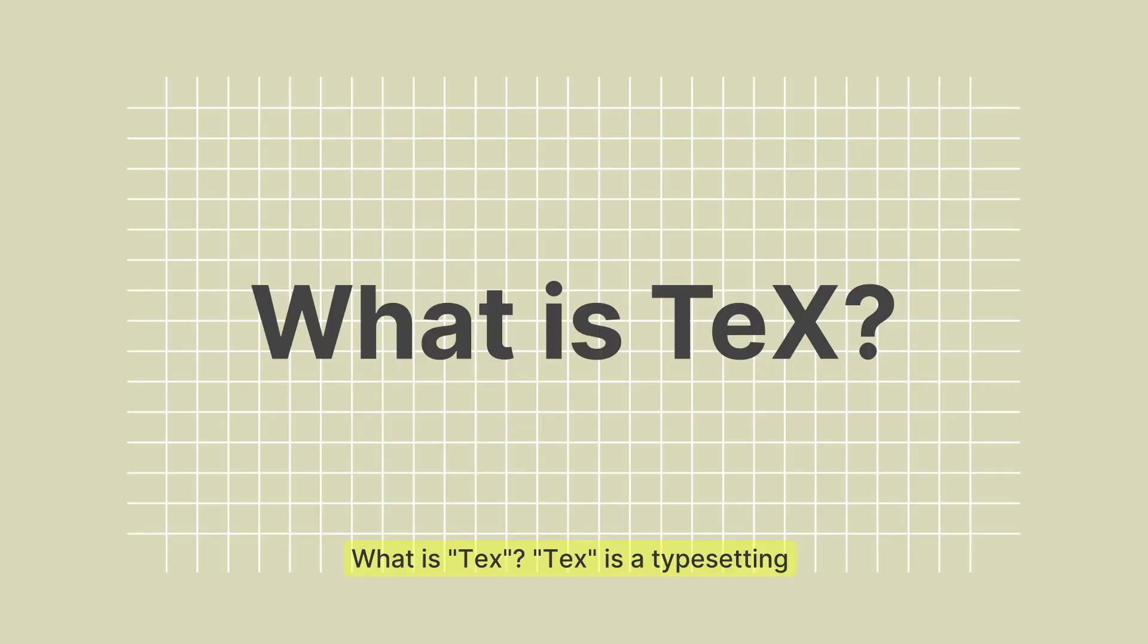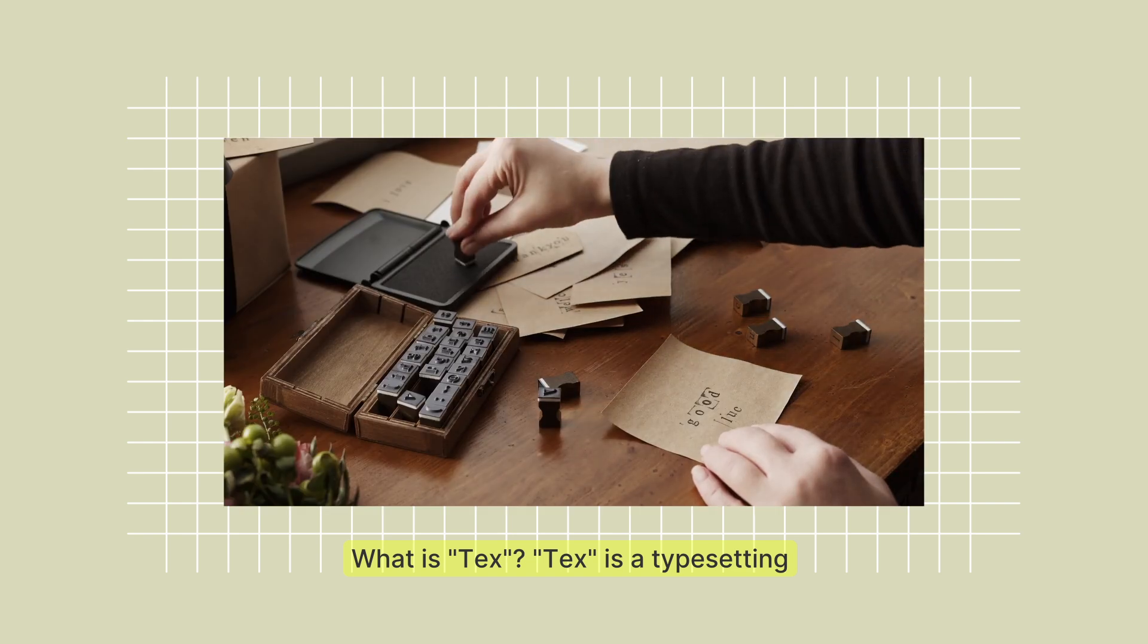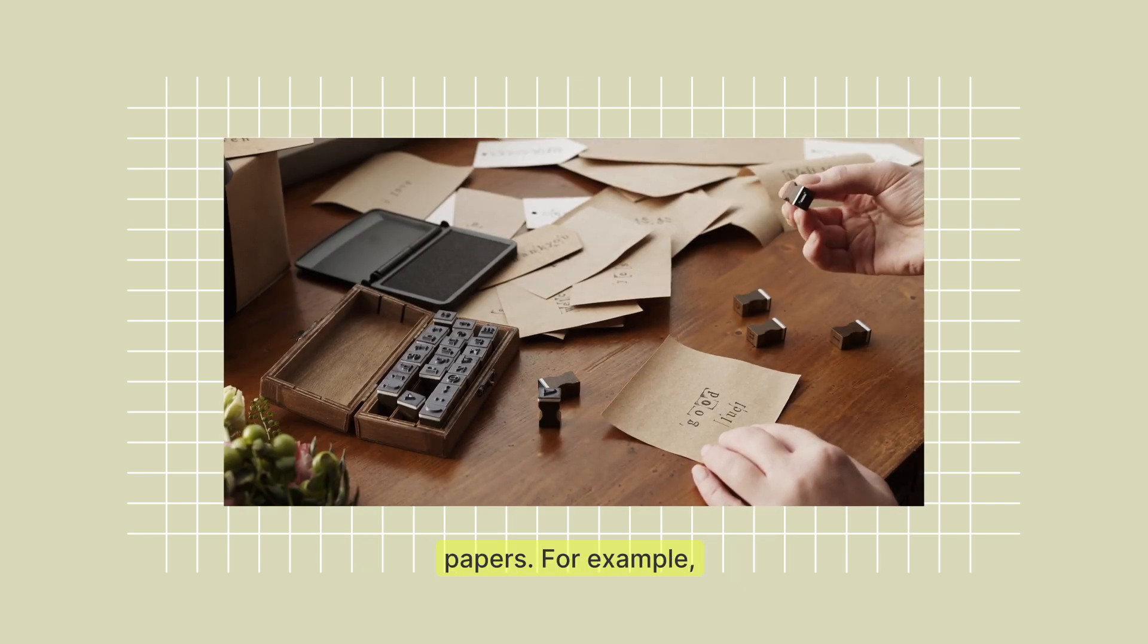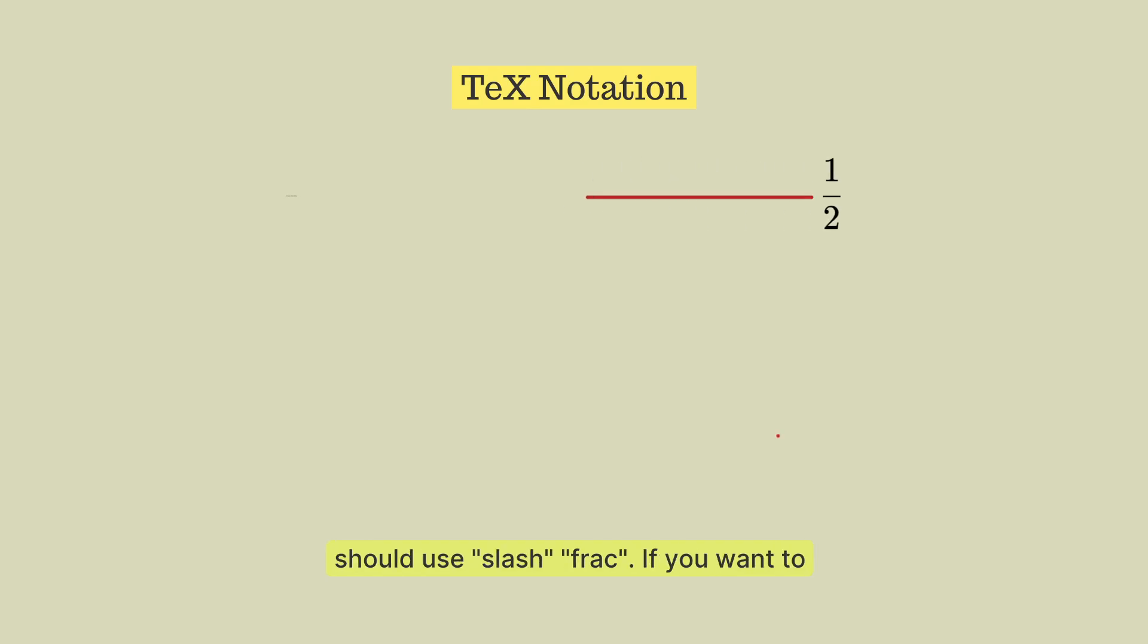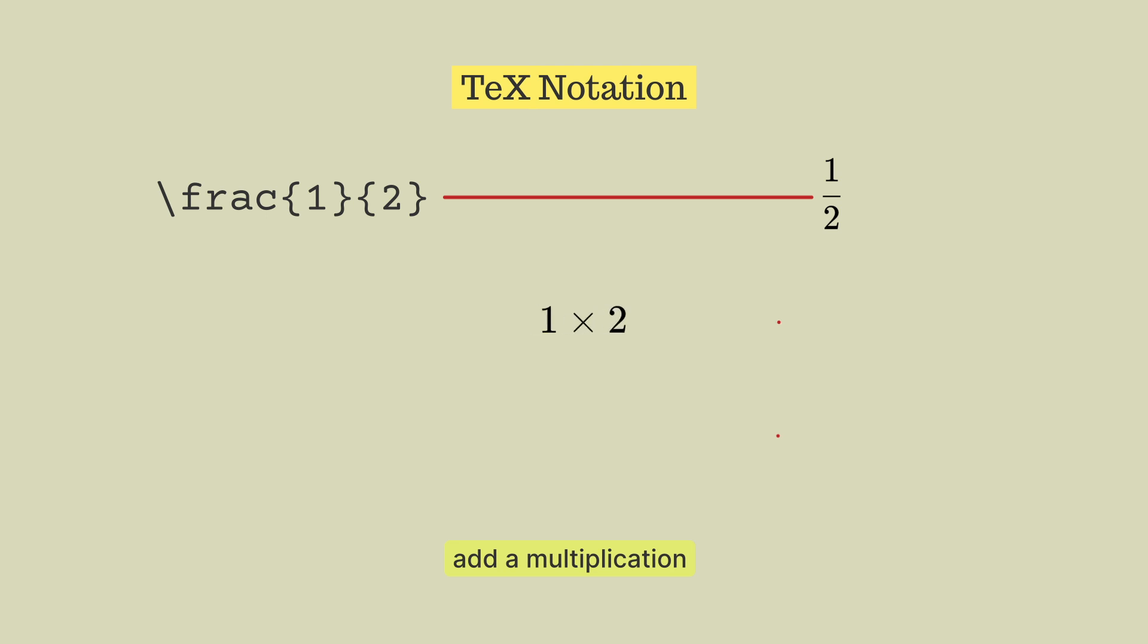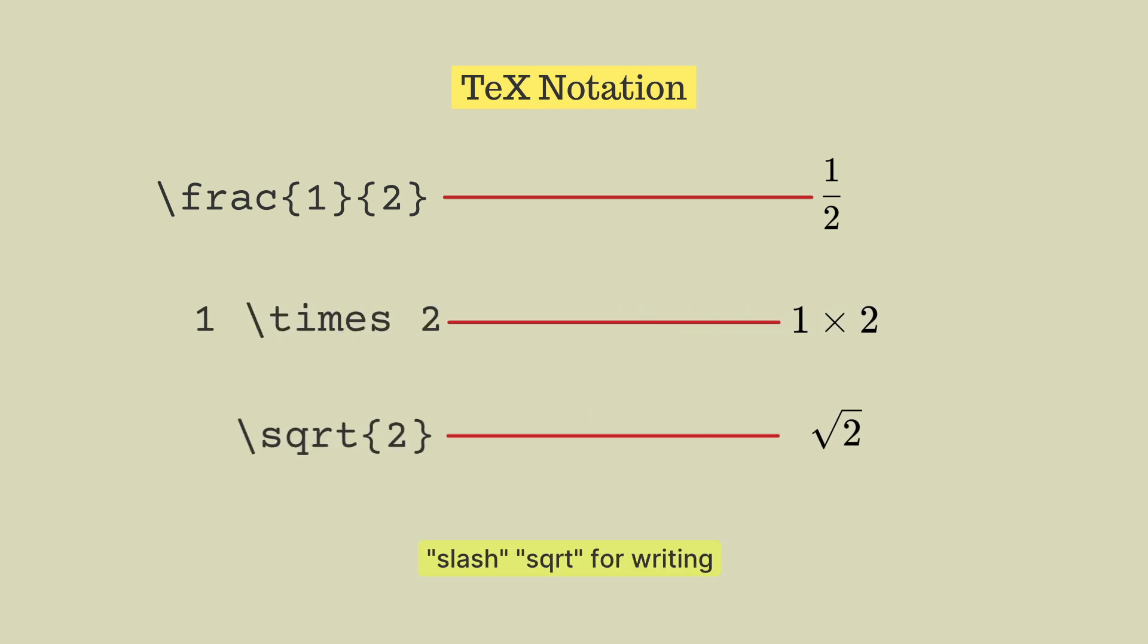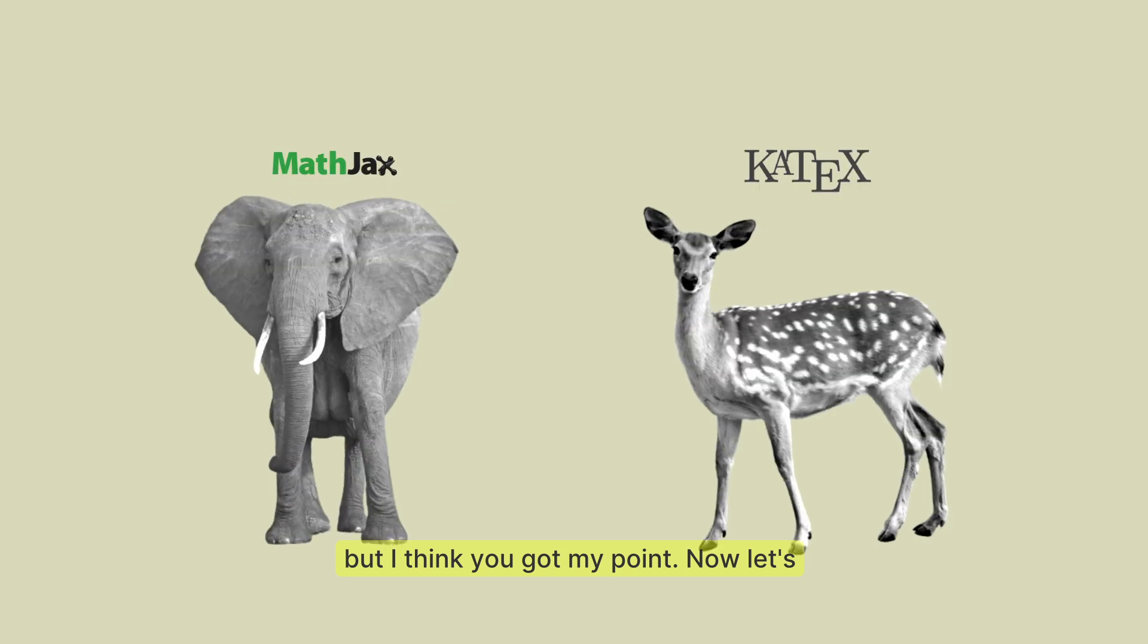What is TeX? TeX is a typesetting language useful to write scientific papers. For example, if you want to write a fraction you should use slash frac. If you want to add a multiplication symbol use slash times, or write slash sqrt for writing square root. The list is long but I think you got my point.